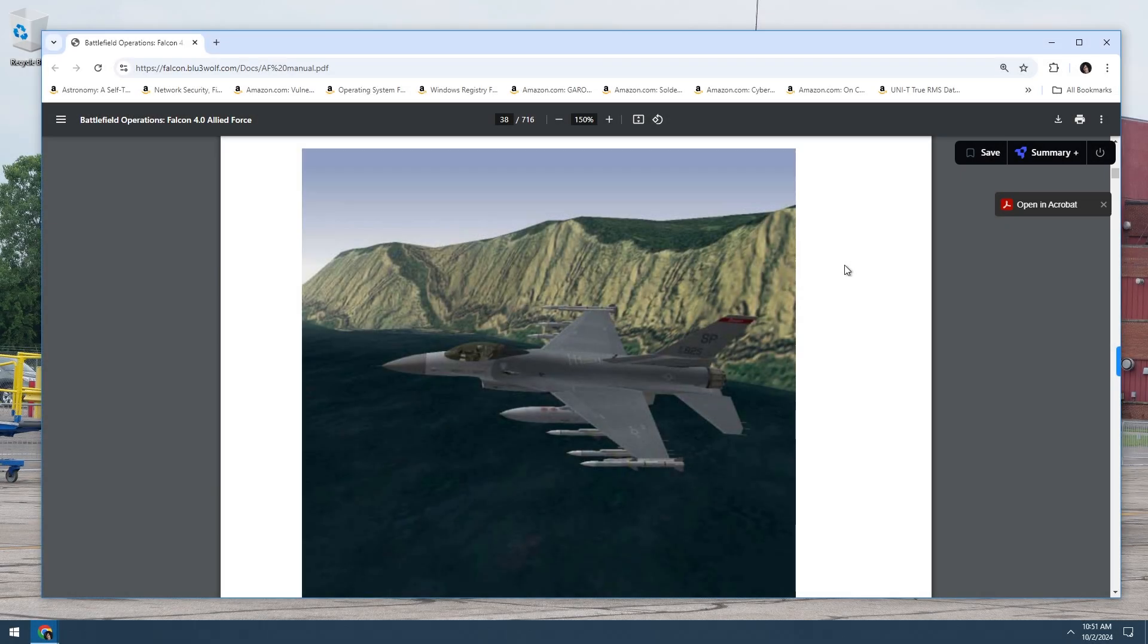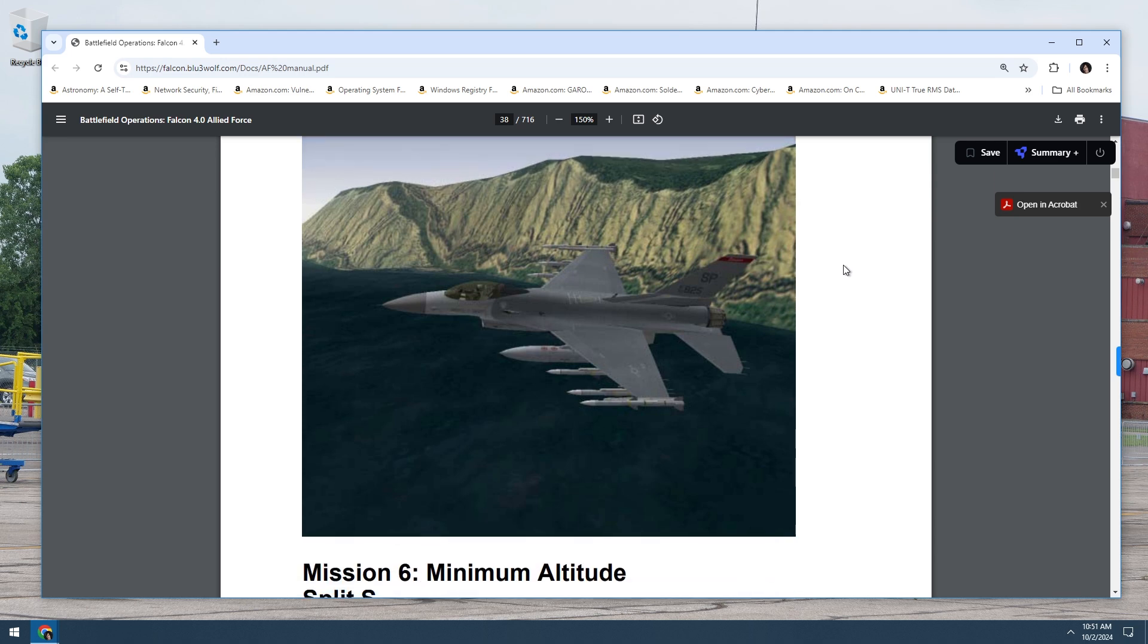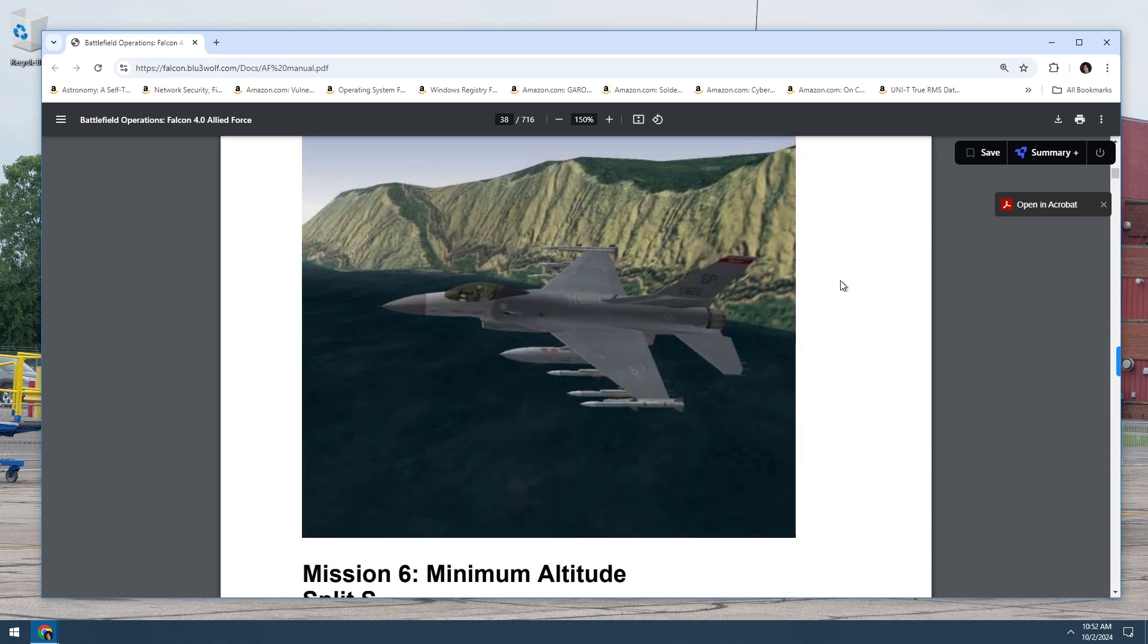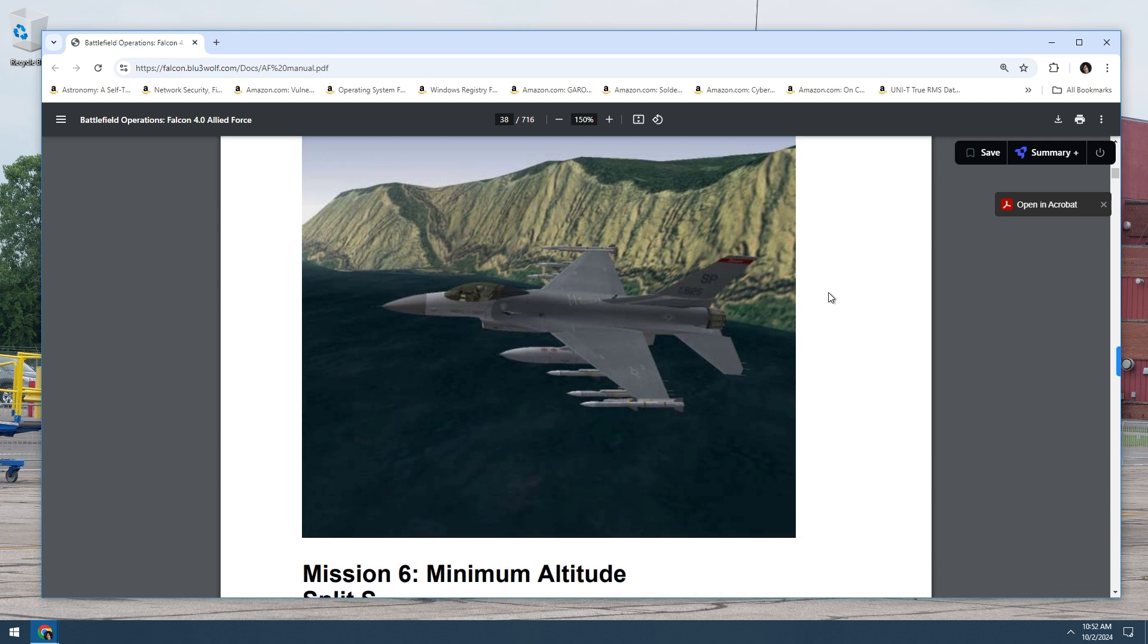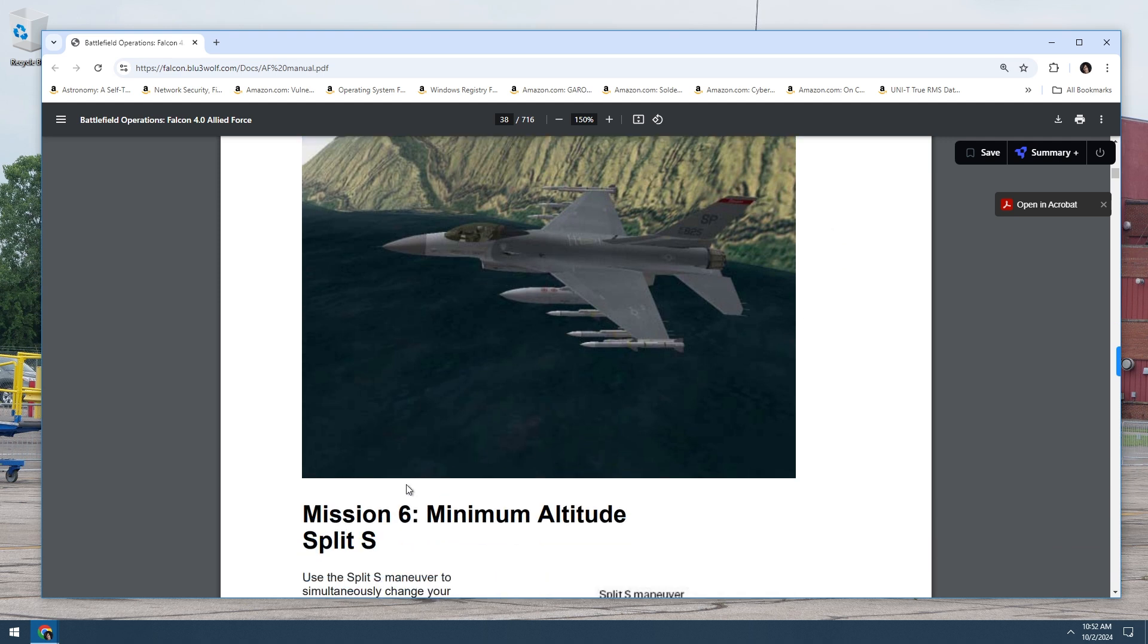What's up everyone, my name is Iceman. Welcome back to Falcon 4.0 Air Force. We just finished the max turn below corner airspeed mission. So now we're doing mission 6 which is minimum altitude split S.